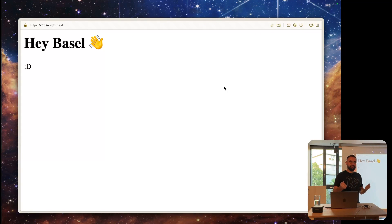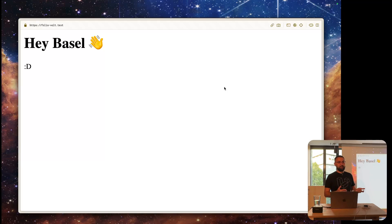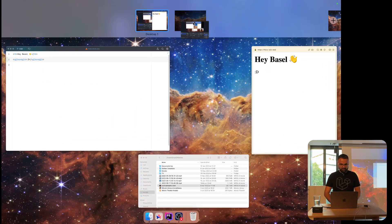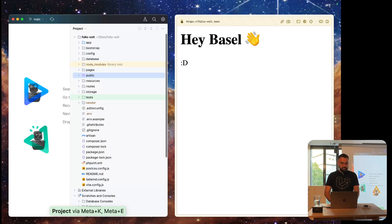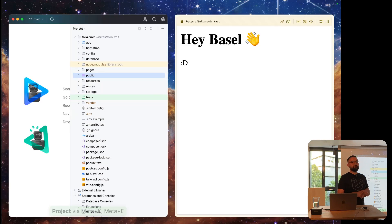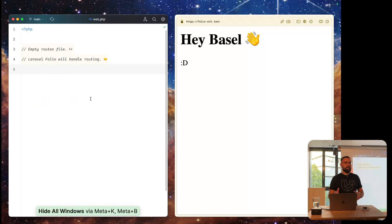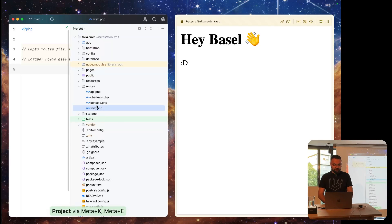Welcome to my presentation. Today I want to show you some new features that Laravel has to offer — it's all about Folio and Volt. If you've never heard about them, it doesn't matter. I'm going to show you everything I know, and for that reason I built a simple application here called foliovault.test. Normally when you have a Laravel application you have to define all your routes in the routes directory in the web file, but we are handling this page without configuring any routes — and that's possible because we are using Folio.